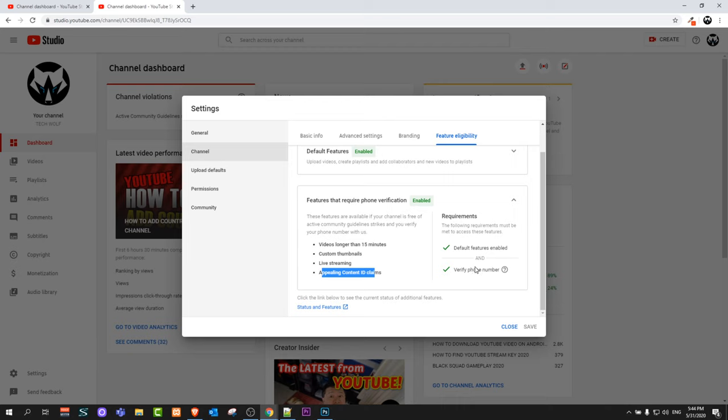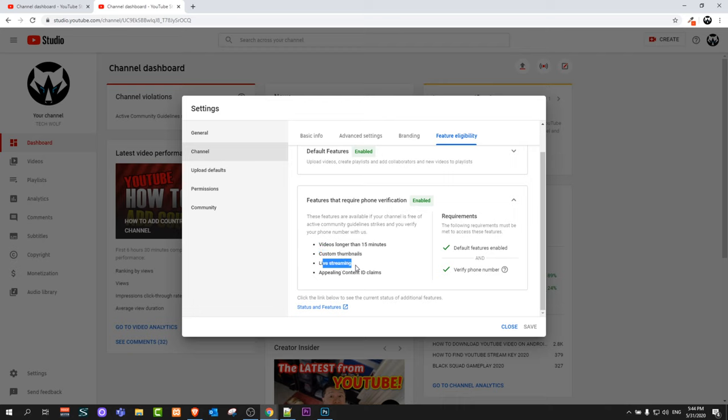Just click on this blue button to verify your phone number. Once you verify your phone number, you'll be able to upload videos longer than 15 minutes, add custom thumbnails to YouTube, live stream, and appeal content ID claims. This is how to enable custom thumbnails on YouTube videos.